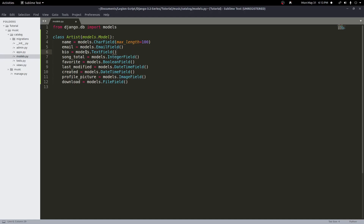One option available is null. If I want this bio to be allowed to be null, I can type null=True, and that will allow it to be null in the database. There's also a blank option, which allows a form to be submitted with no value entered. So if I want the user to be able to submit a form with this field empty, I can add blank=True as well.